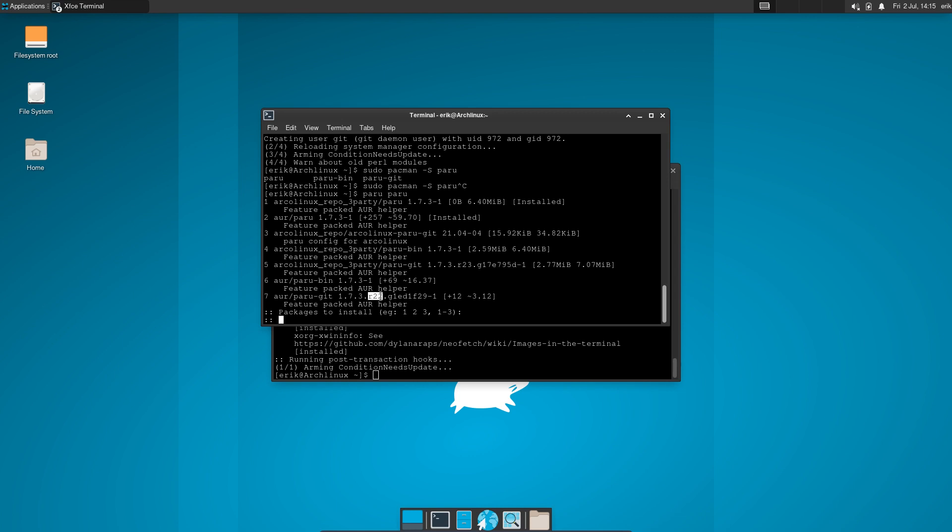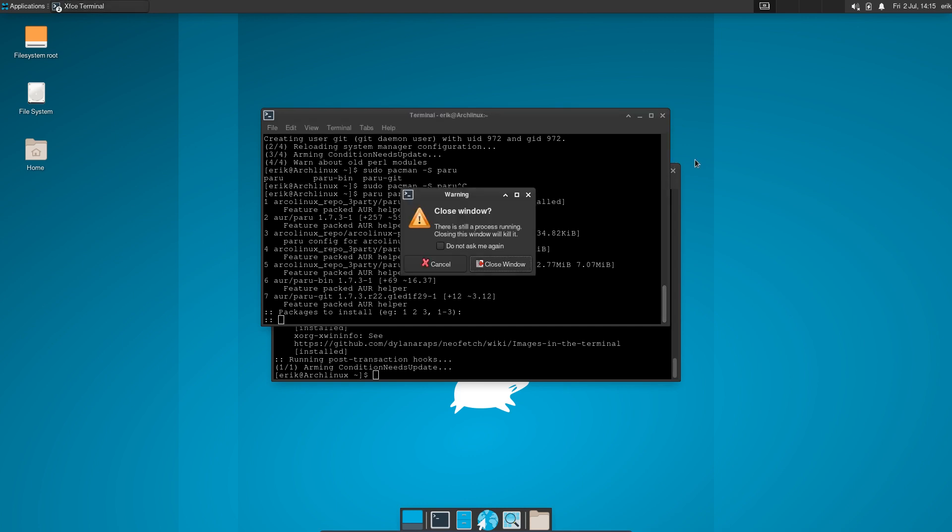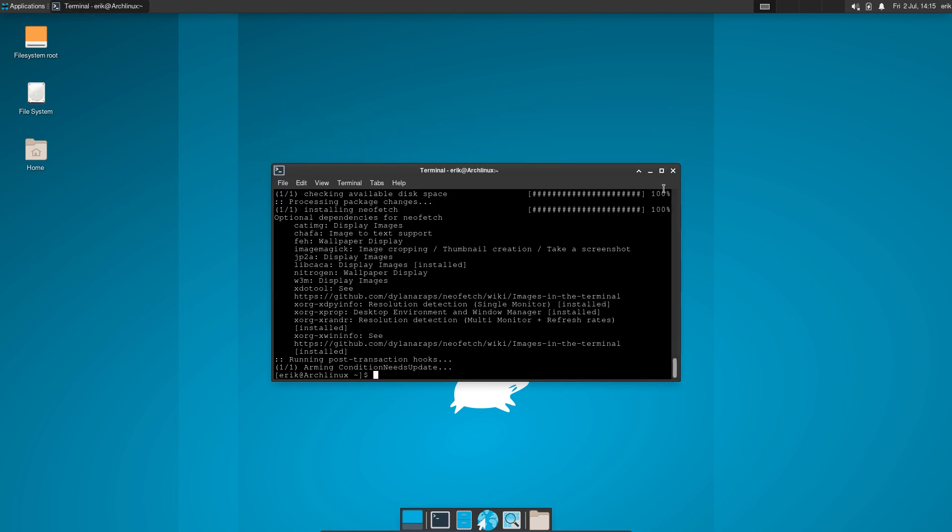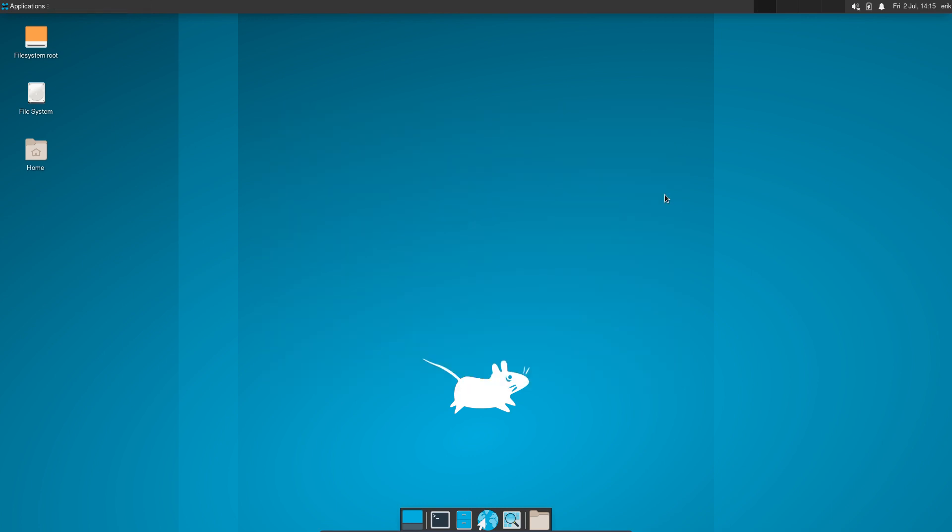And here is number 22, you see, and 23. So we are having a later version than the one on AUR. That's strange but it's possible. So I have a later version of paru-git, not a better, a later version. And that's cool. Now it's time to reboot.